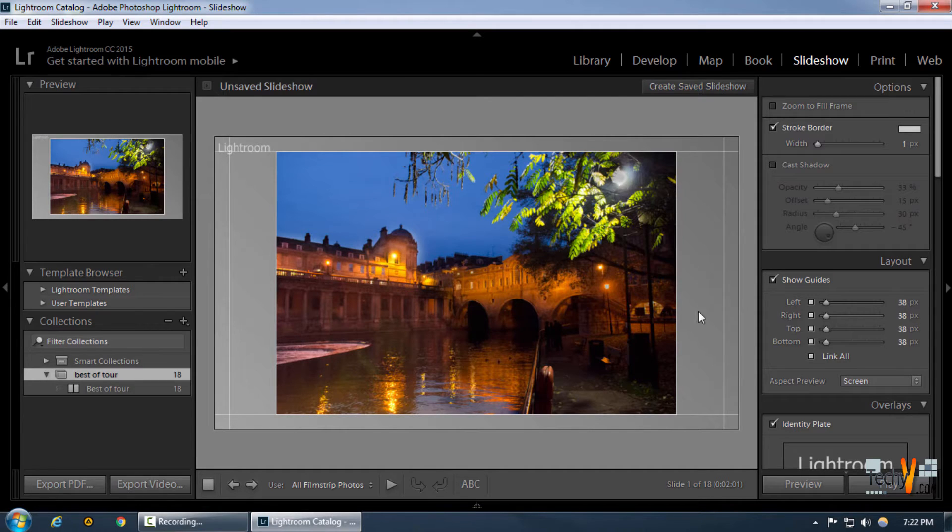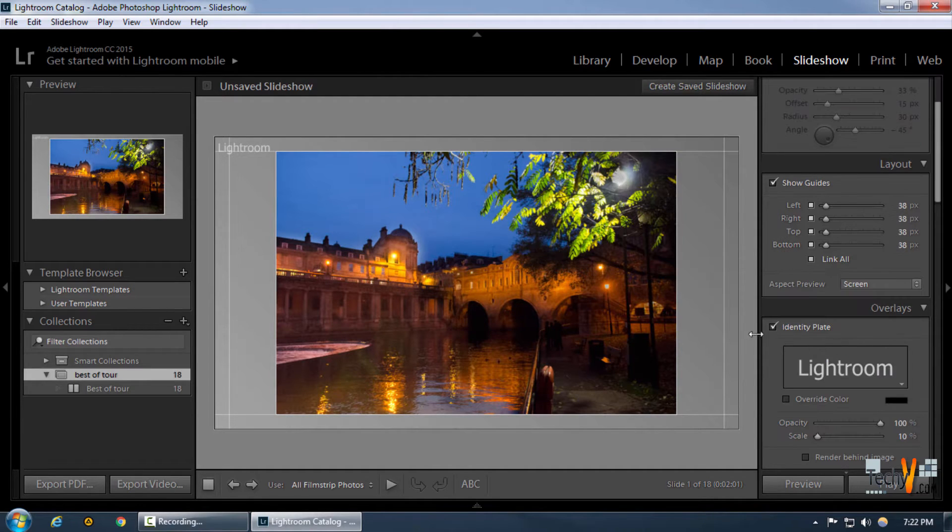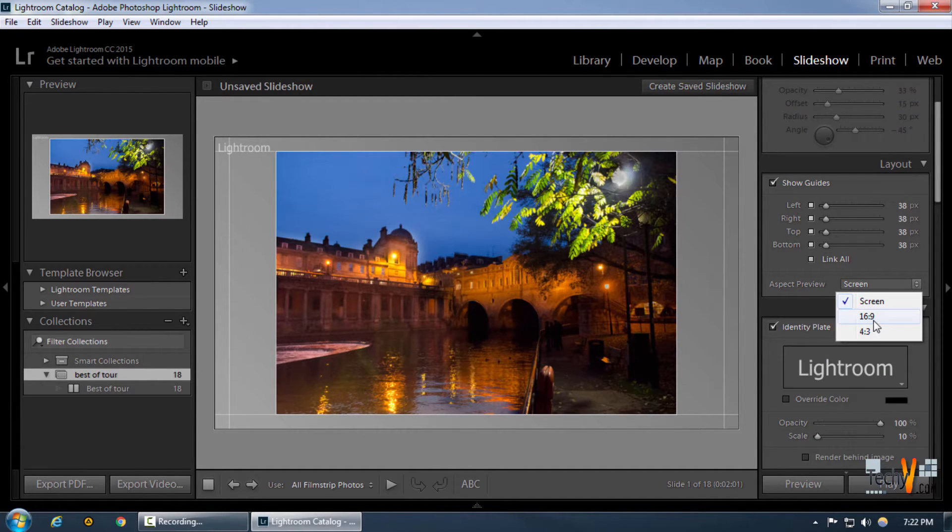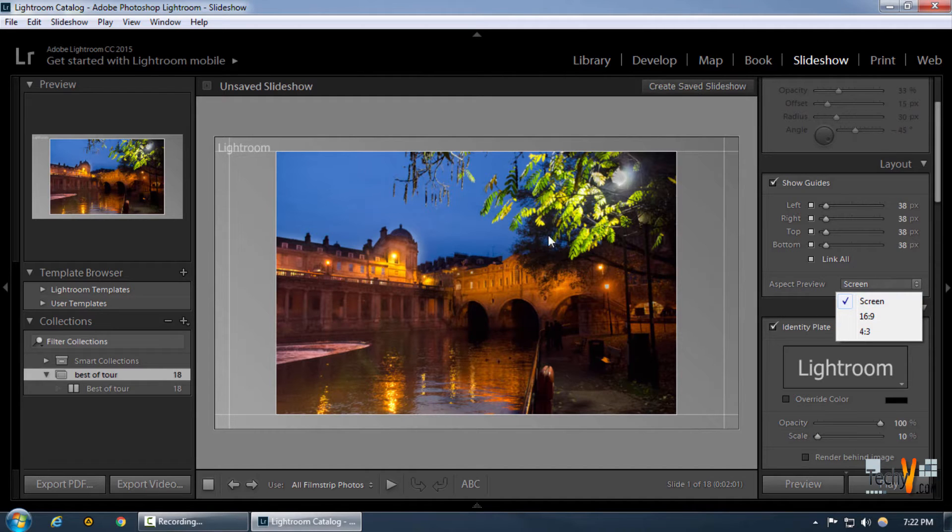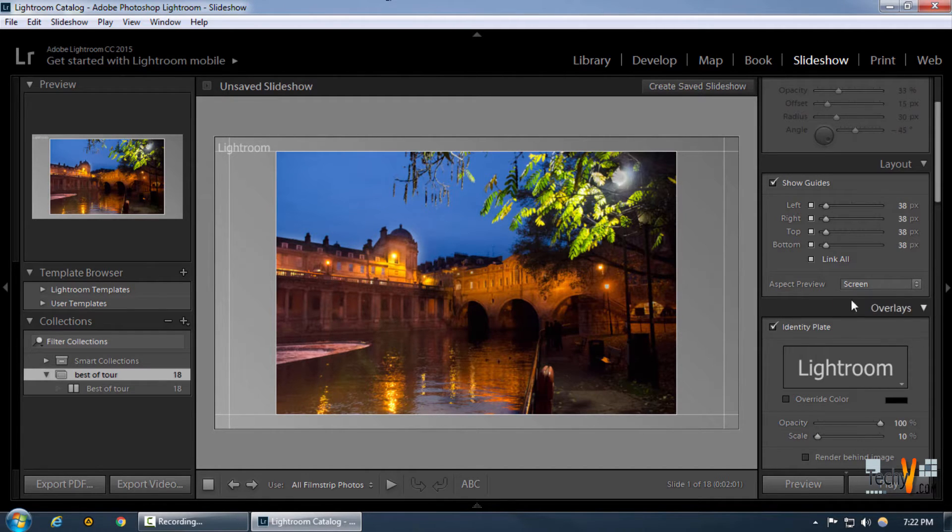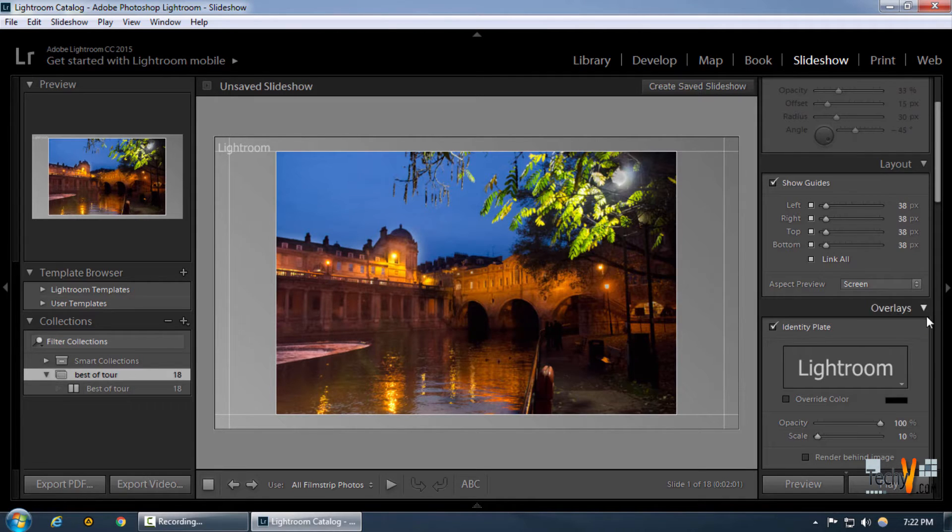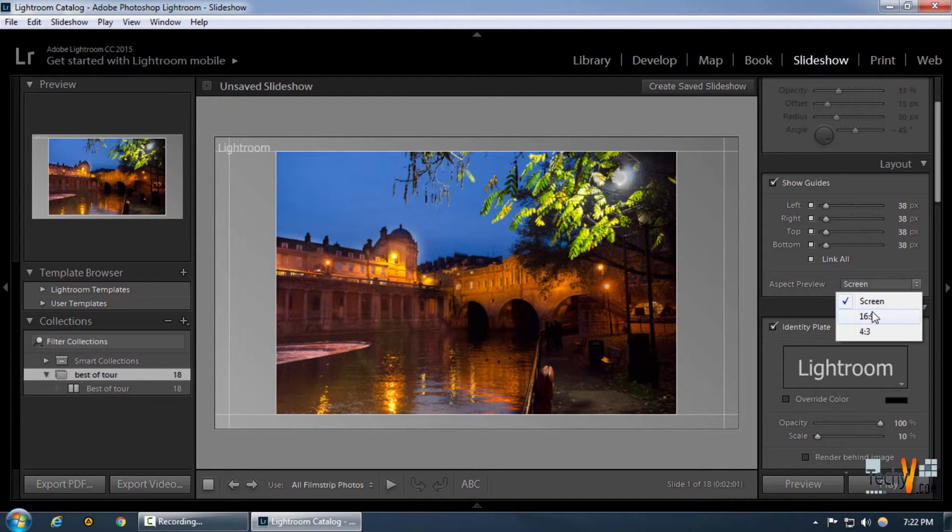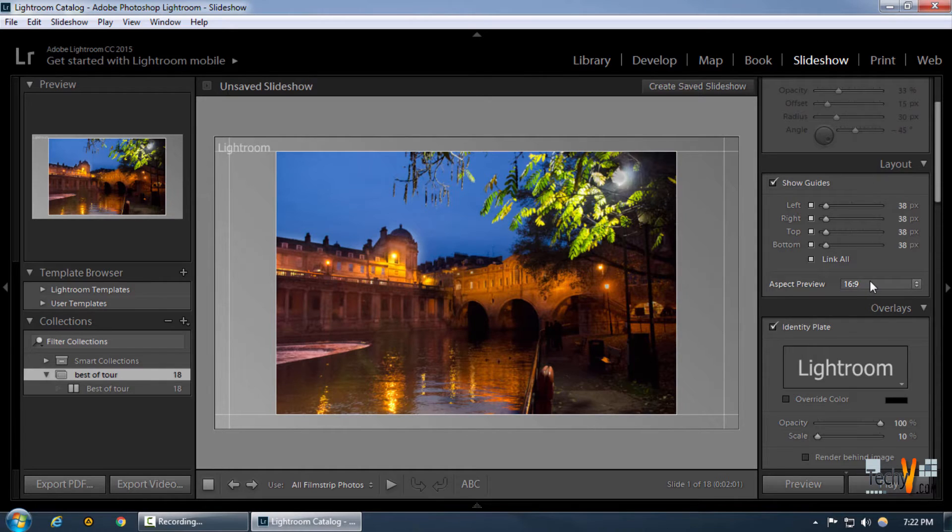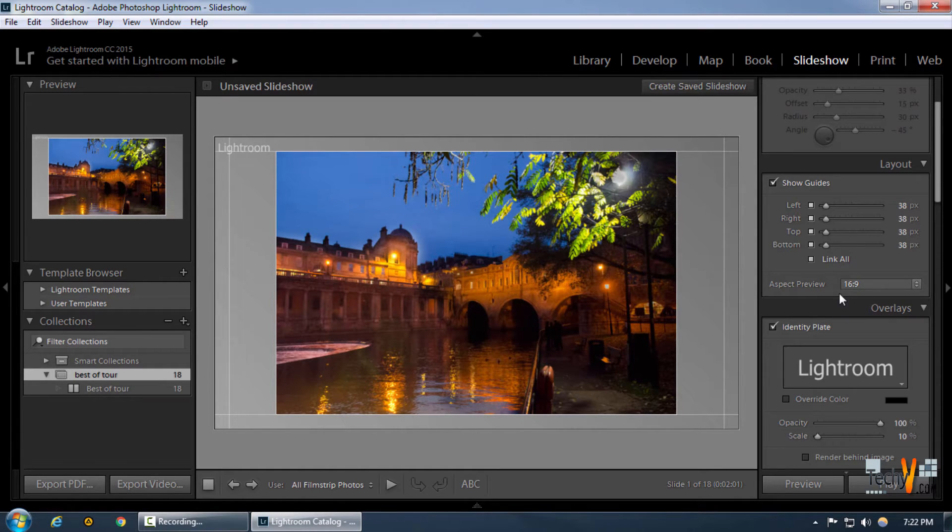We can have any aspect ratio that we want. We can make it to screen if we want the aspect ratio to match the resolution of the screen, but that's not a good thing to have. We can simply select 16 by 9, which is a standard movie ratio.